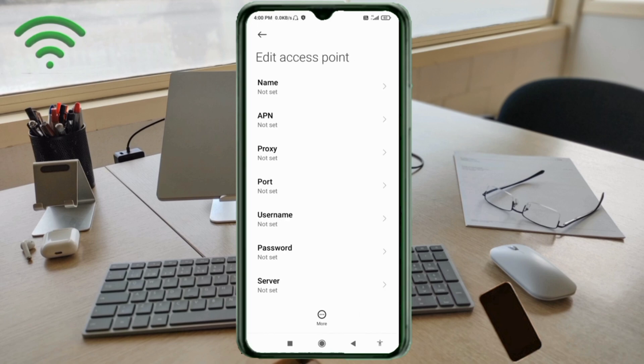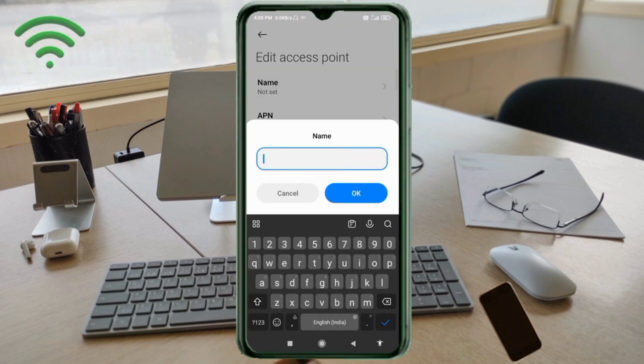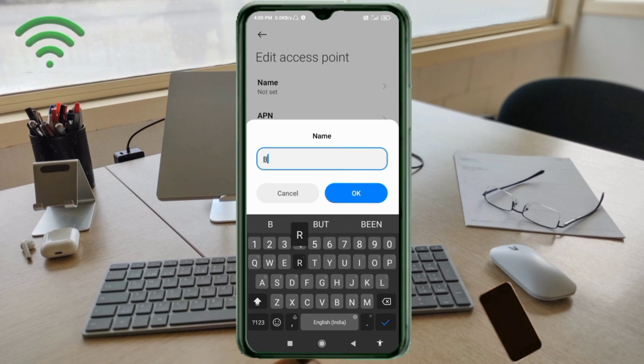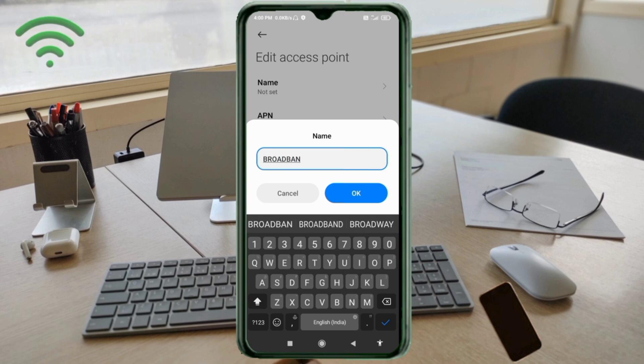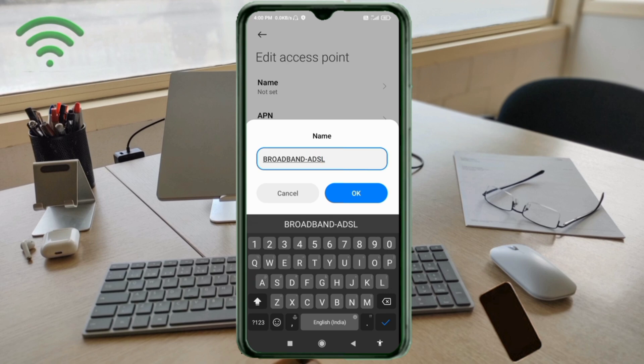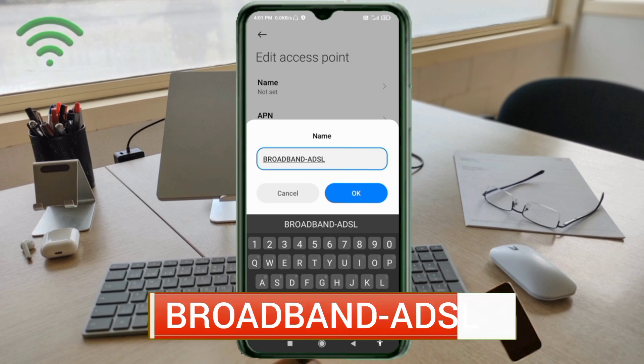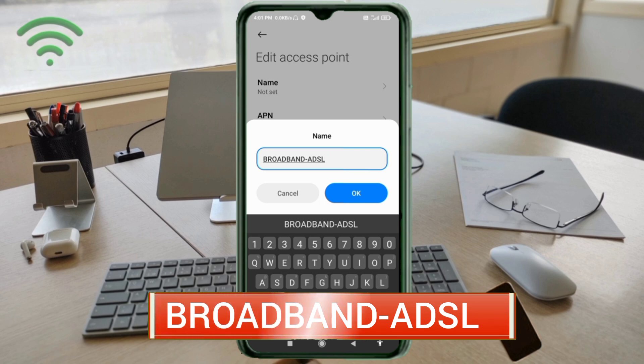Enter APN settings and tap the name field. Guys, capital letters and small letters are very important - follow the steps carefully. For name, enter BROADBAND (all capital letters), hyphen, ADSL (all capital letters), no space. Tap OK.